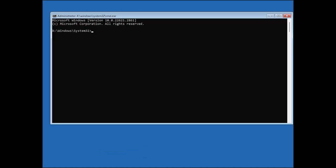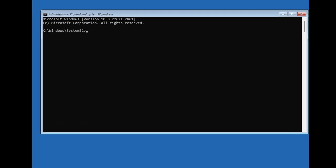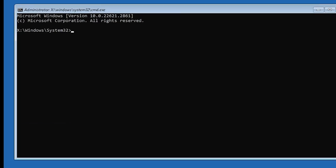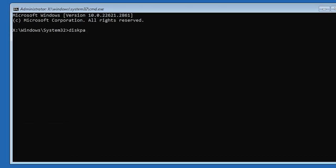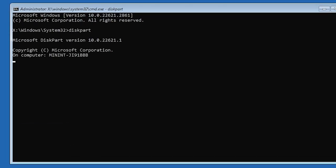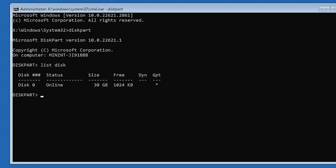It should open an administrative command prompt for you, and then you can type in the following commands. The diskpart command opens up a tool where you can list the various disks that you have on your PC. Within the list, you'll see that it has different properties: you have the disk number, the status, and the GPT property.